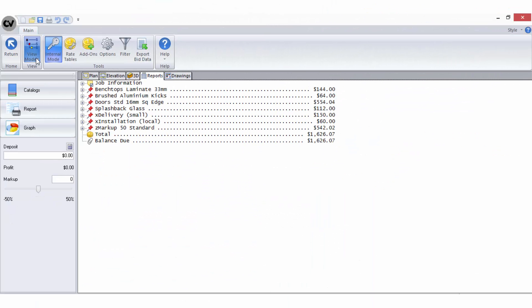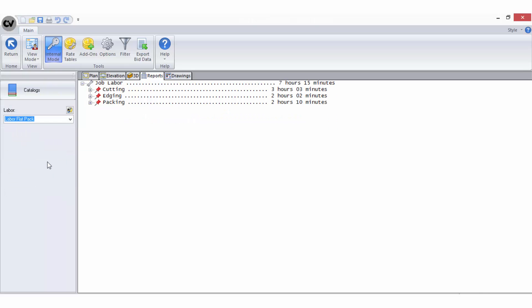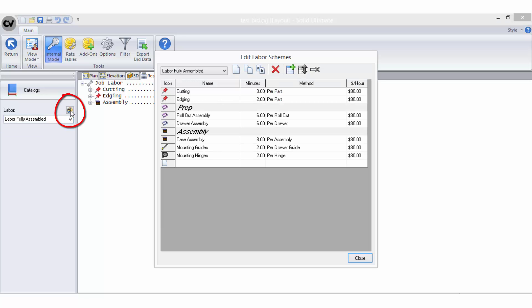Labour schemes or labour tables are designed to assist you in developing your labour times and costs. They can be accessed when you are in the bid centre from your view mode. To edit your labour scheme, select the appropriate one from the drop down list on the sidebar and click on the edit labour schemes tool.